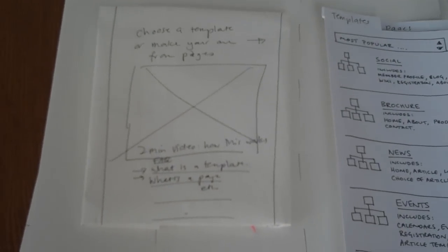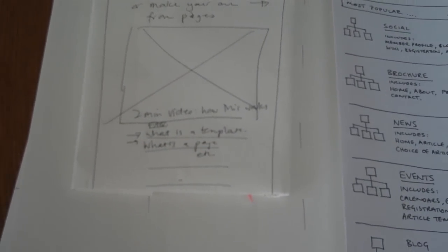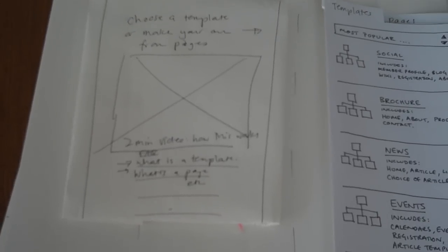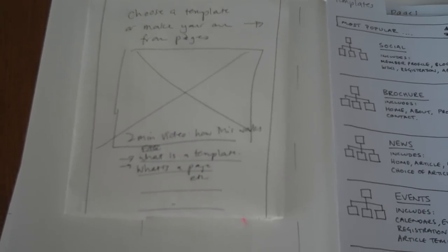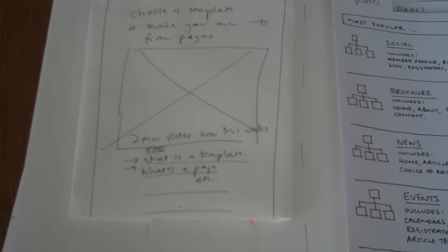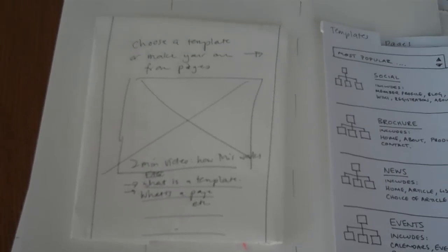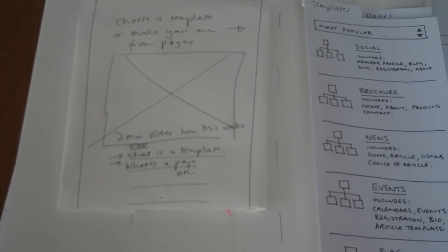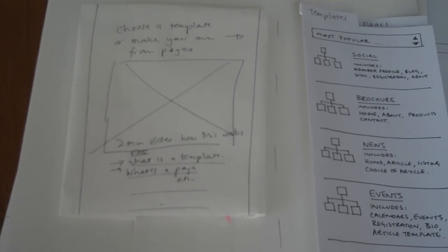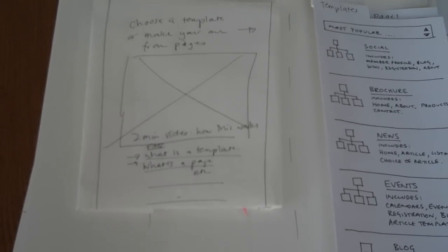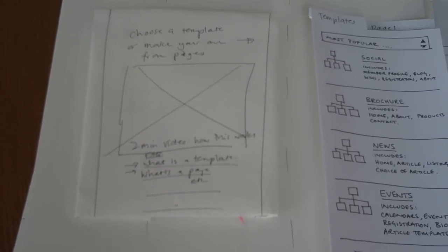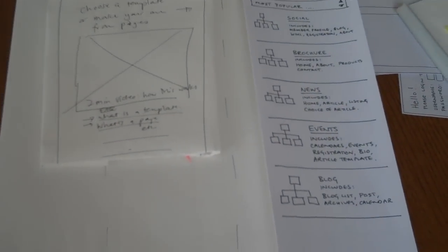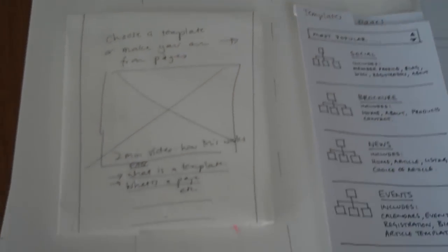So we're going to build a site for a small company that has a home page and about us page, a products page and a contact us page, and we want to add a team page to the about section of the templated version.